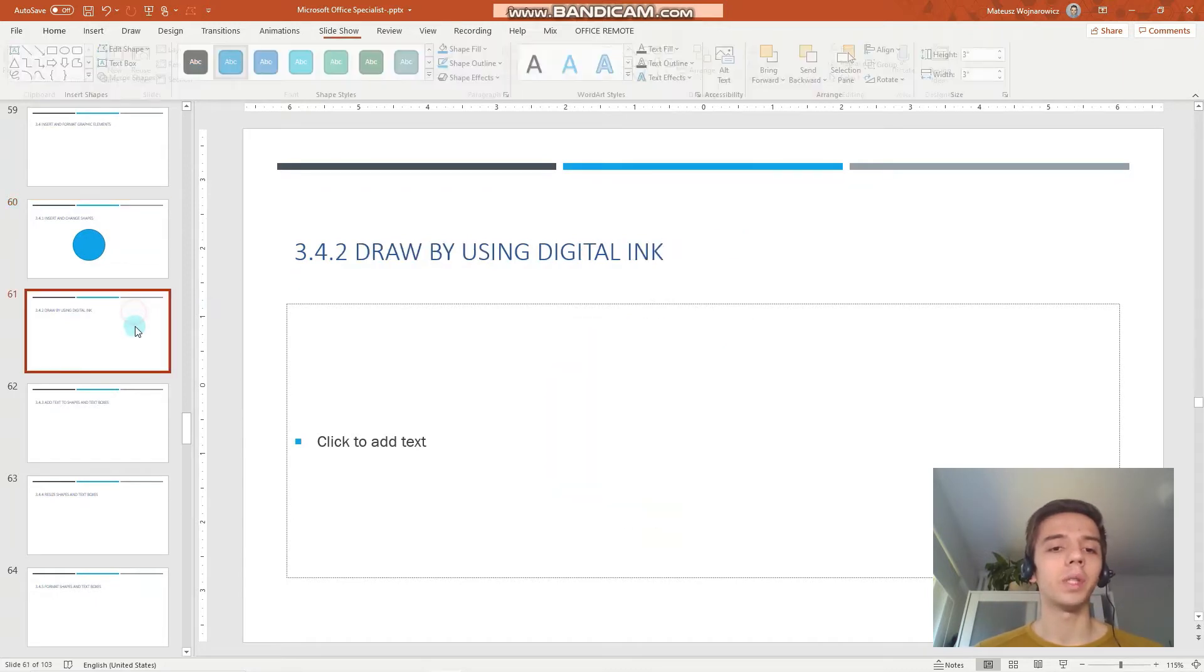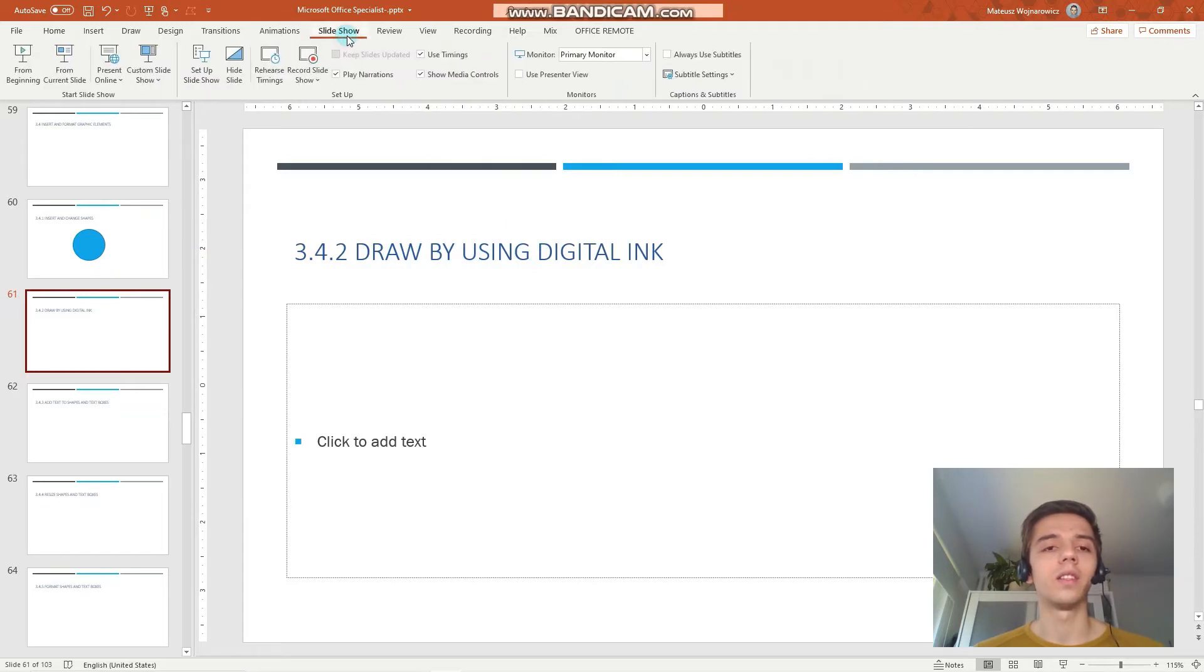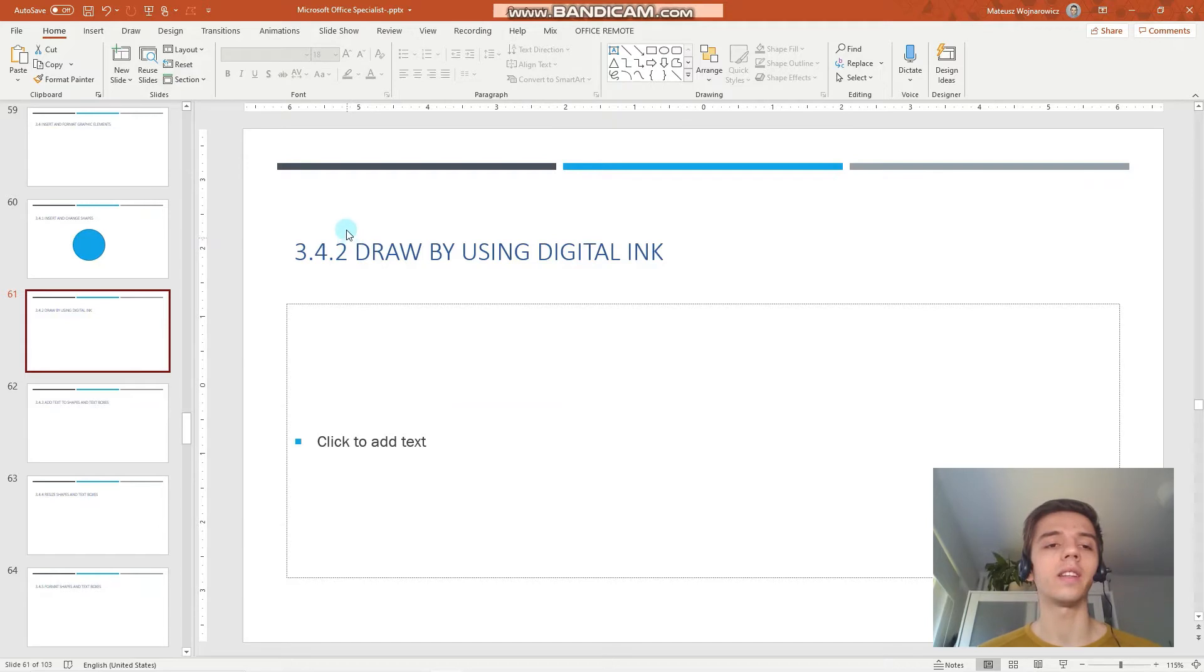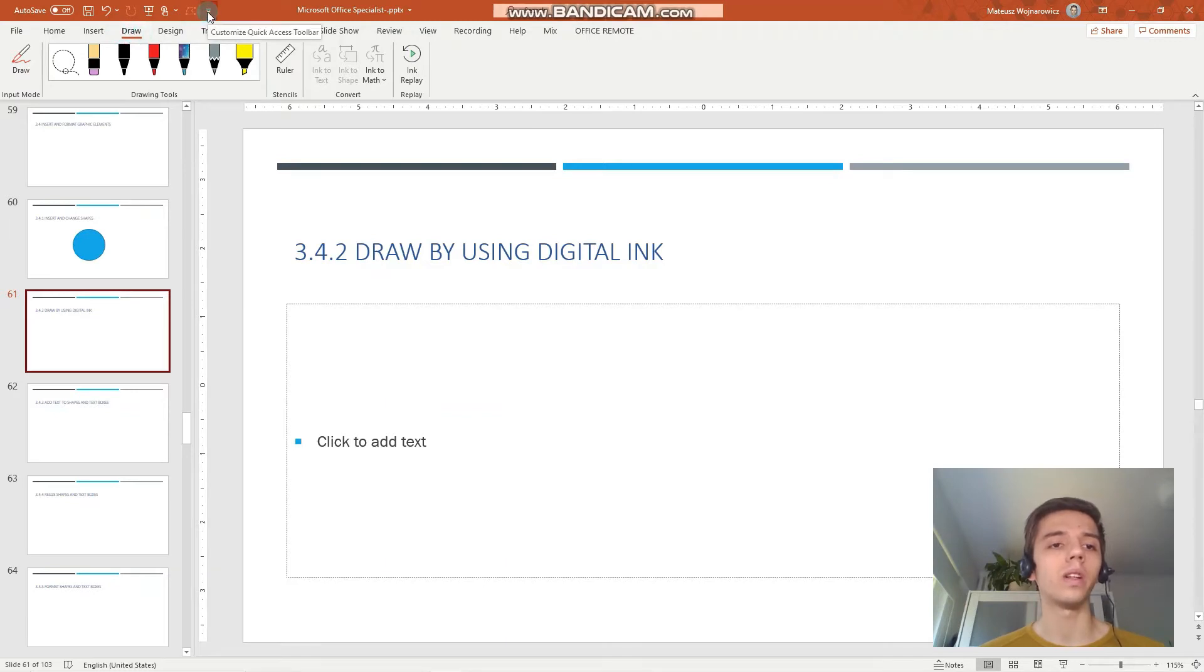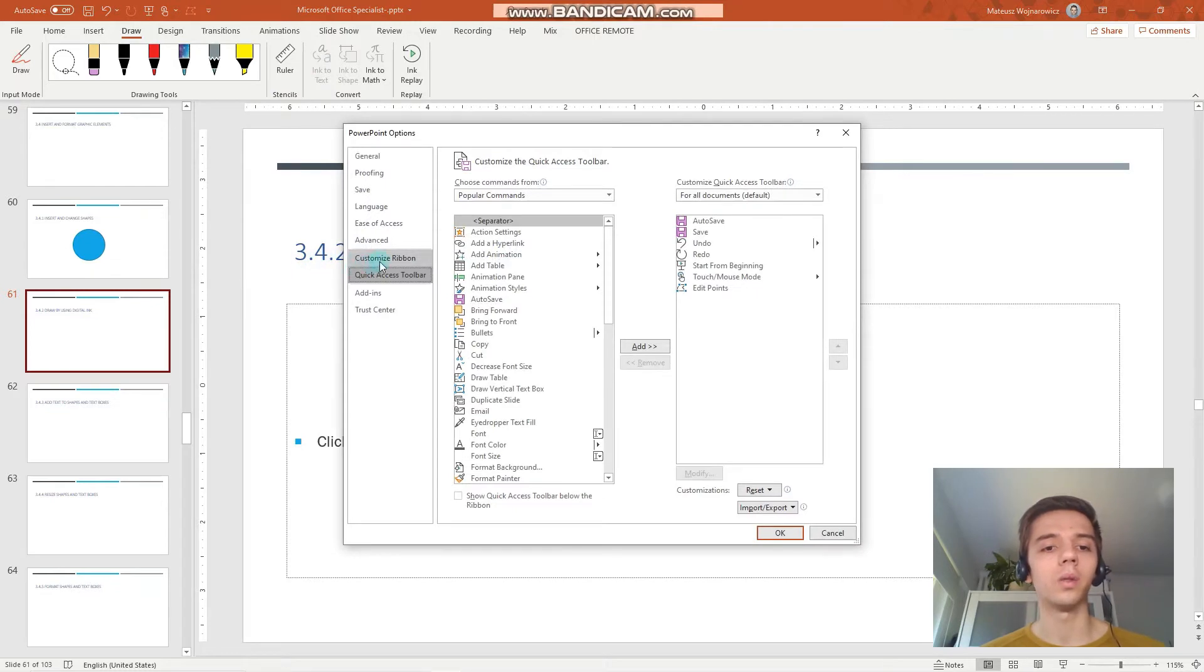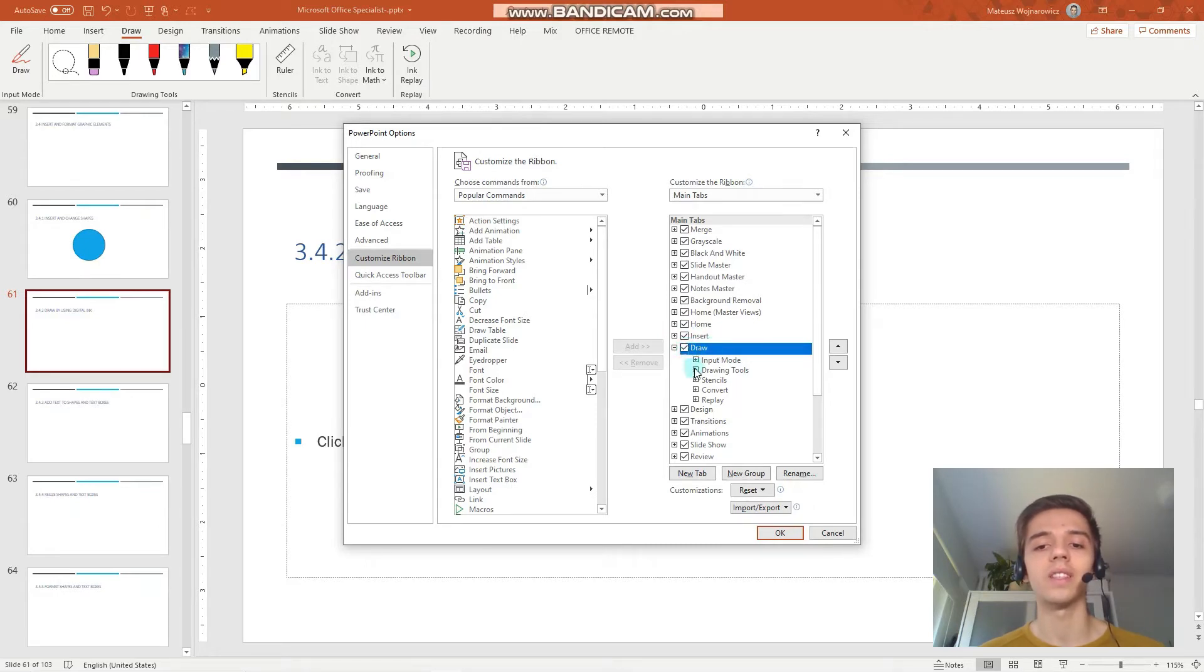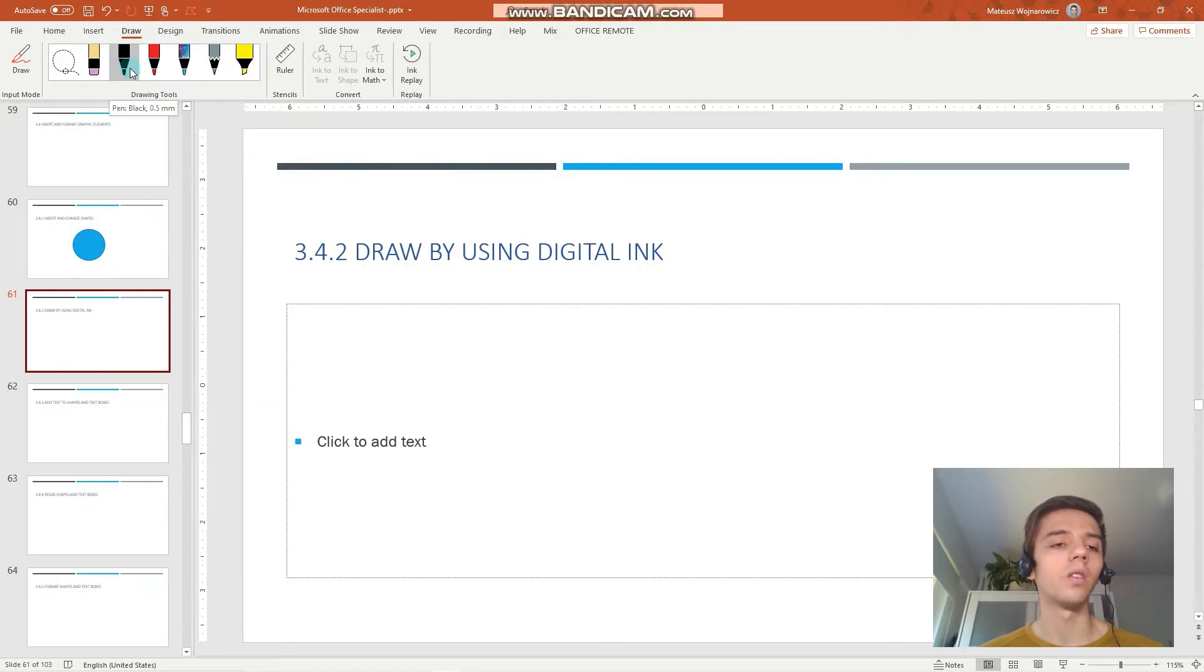The next objective is draw by using digital ink. The thing with digital ink is that when you have a device with a touch screen, this ribbon is by default accessible. I have here my Draw tab, but in case you don't see this Draw tab, you would have to click here, click More Commands, choose Customize Ribbon, and manually make sure that the Draw tab is checked.